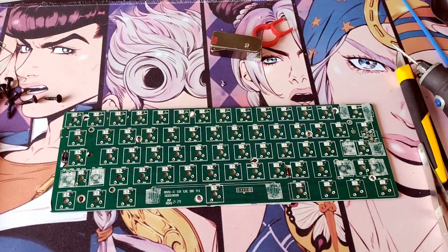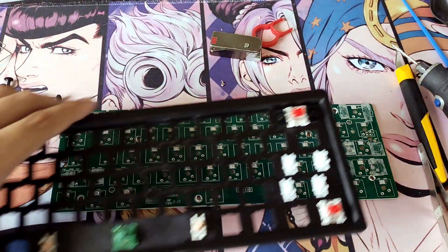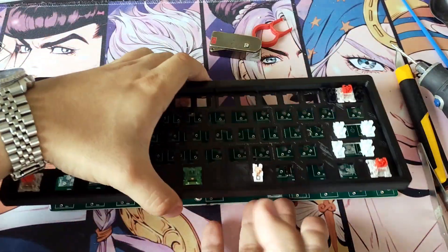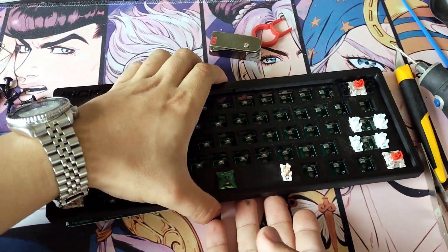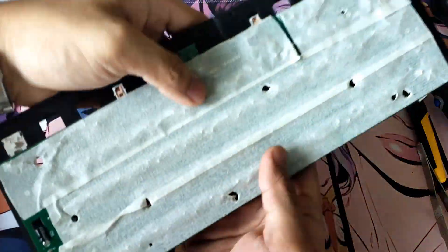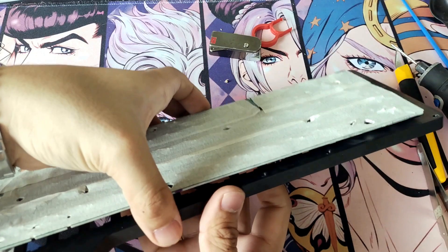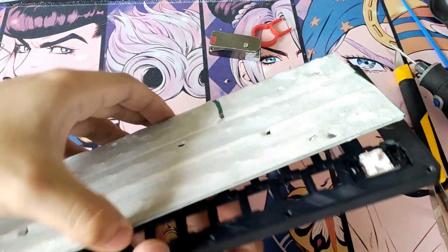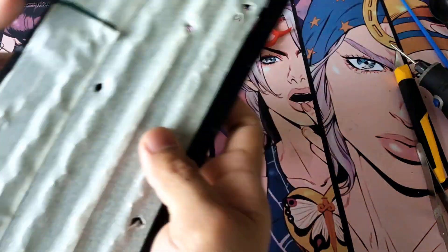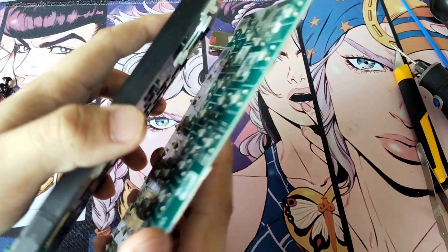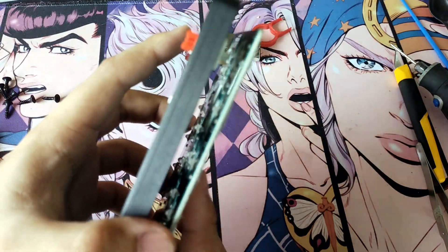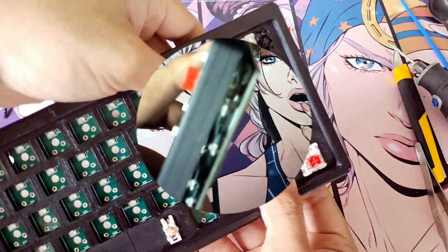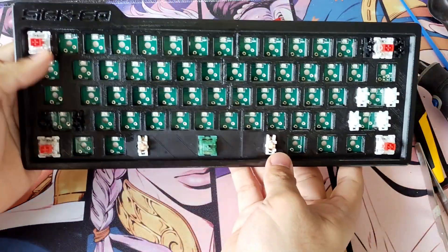Always remember to install the corner-most switches first to avoid the PCB from moving around. Also, I have a short review video on this keyboard that talks about its strong points, linked below. Feel free to check it out. Be careful when you install the switches since you can damage and scratch the PCB with the pins.